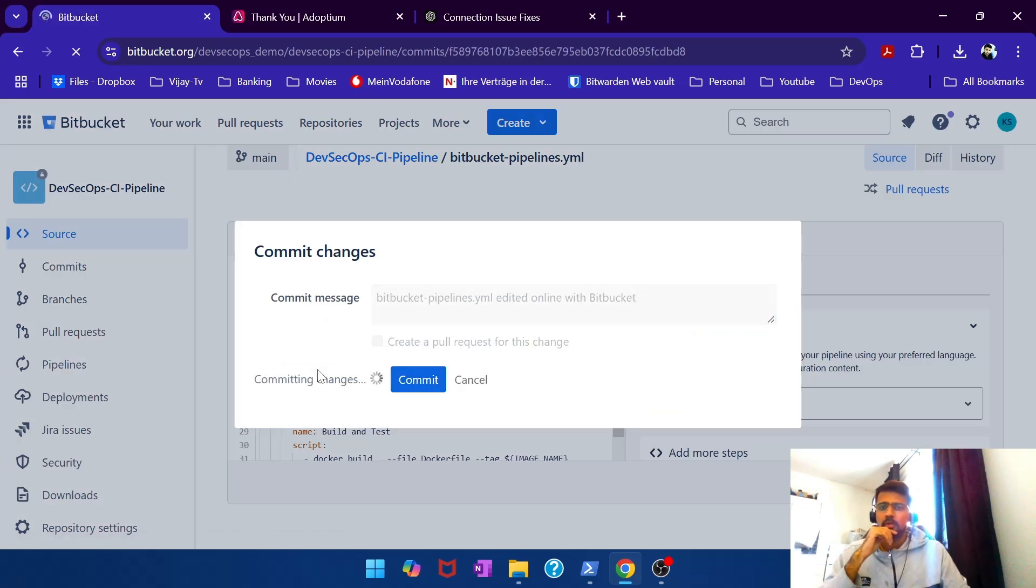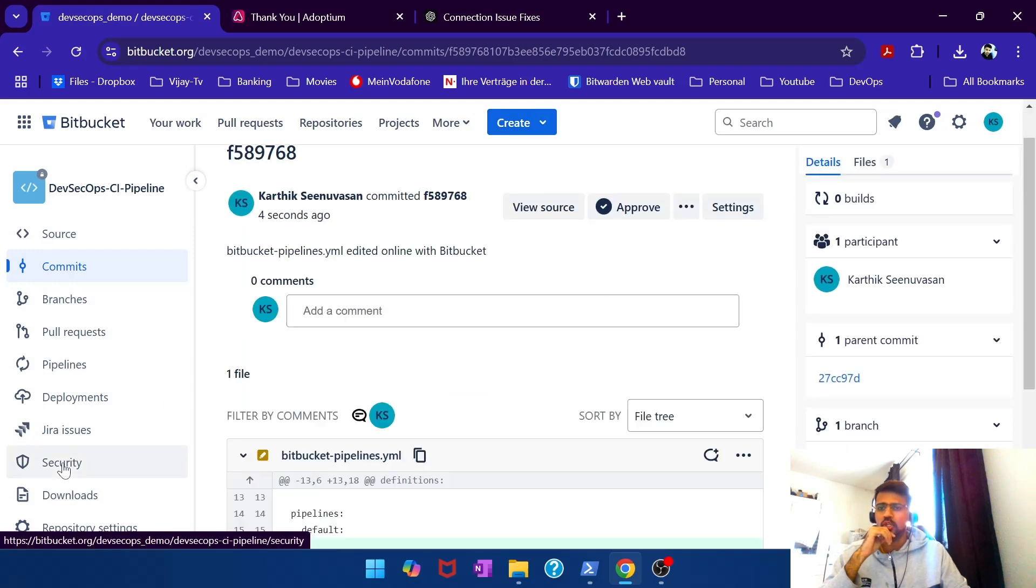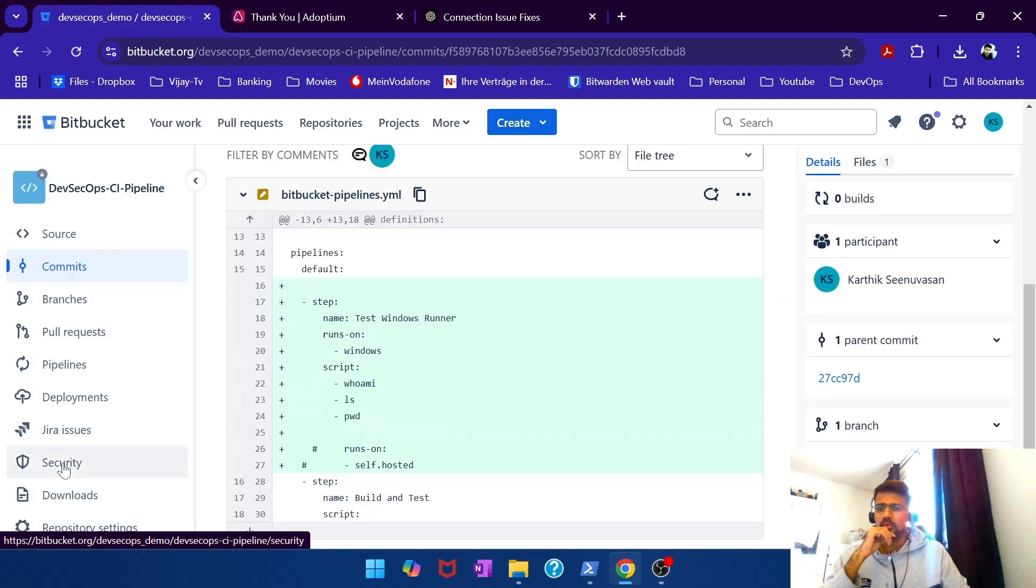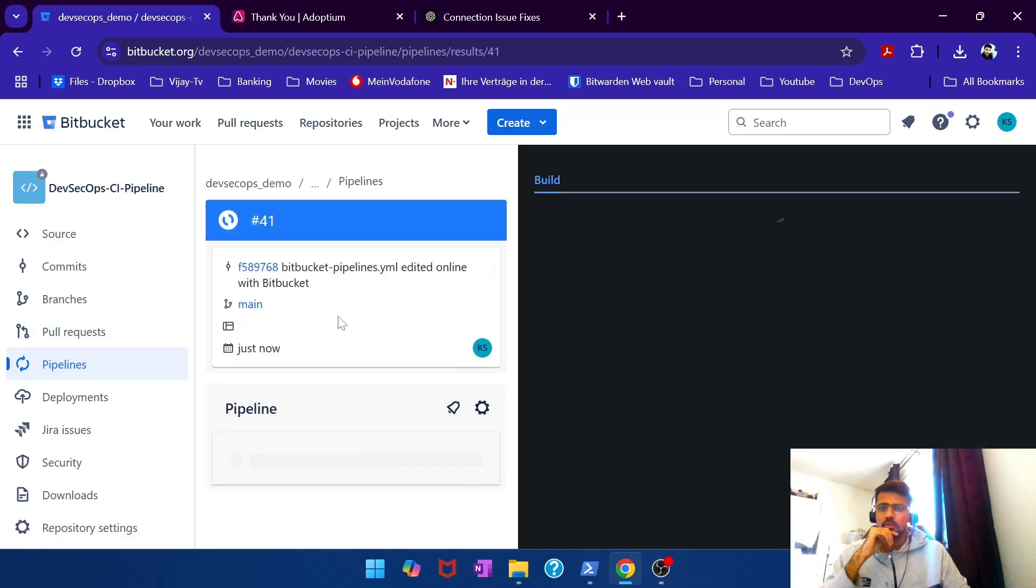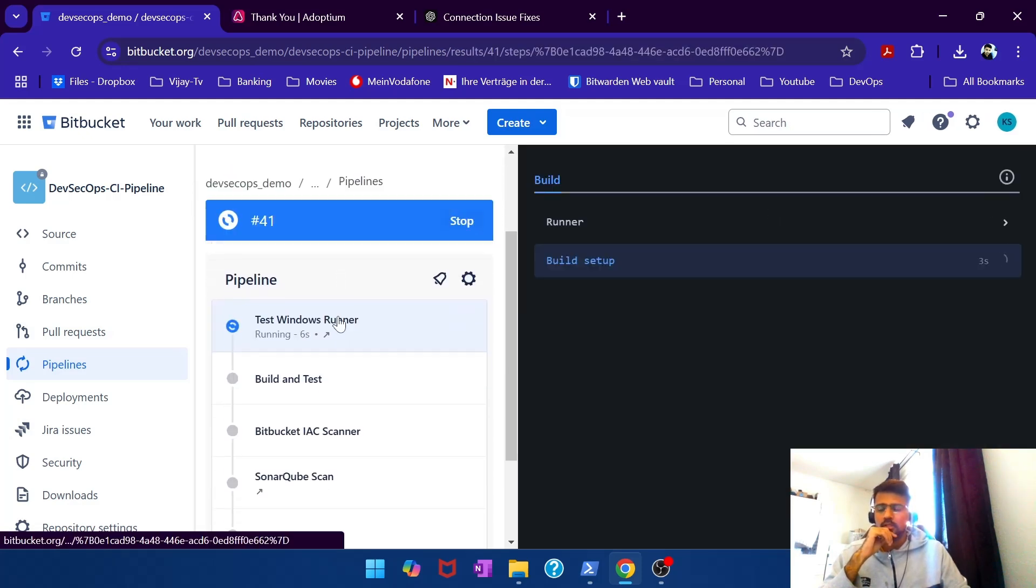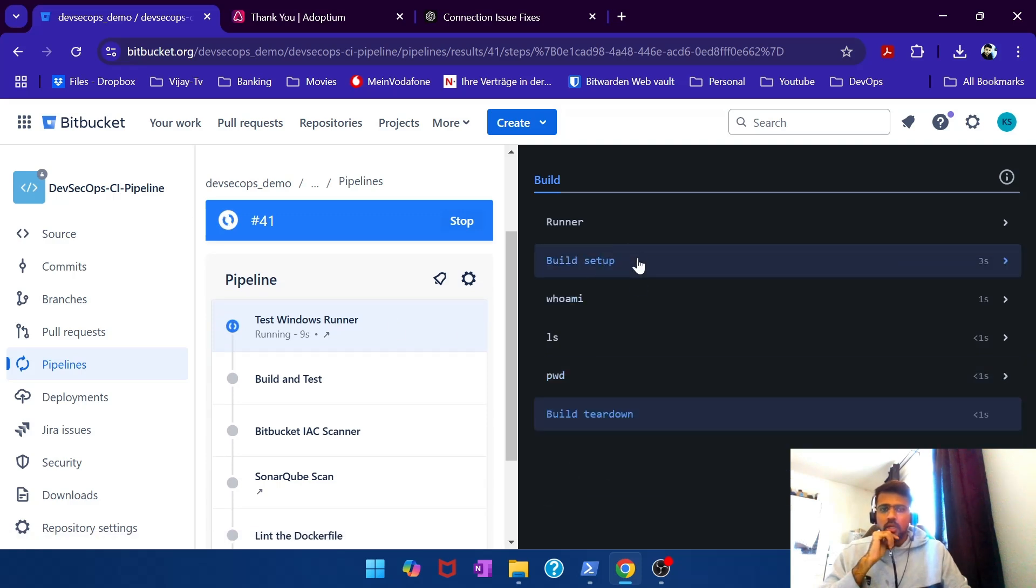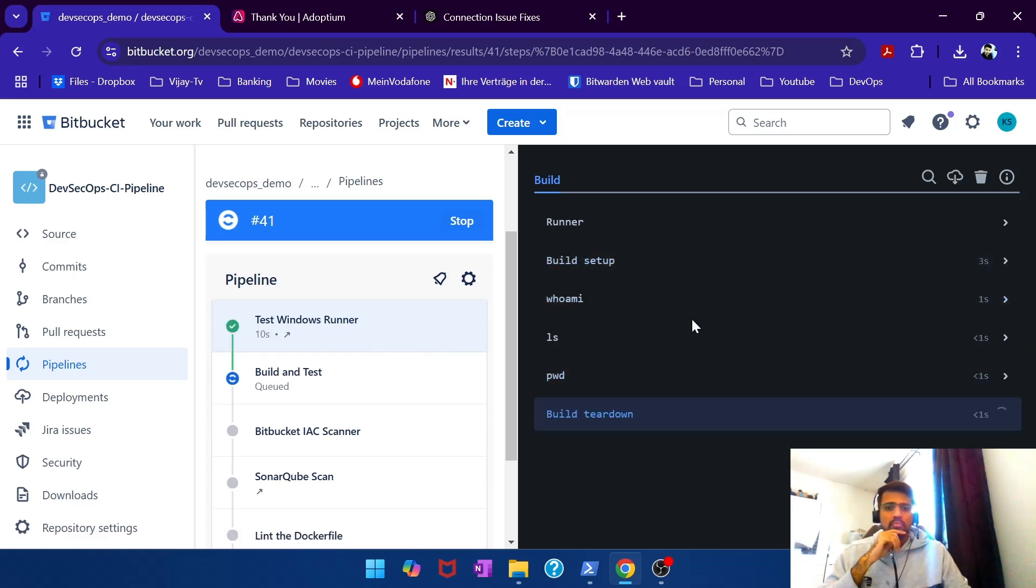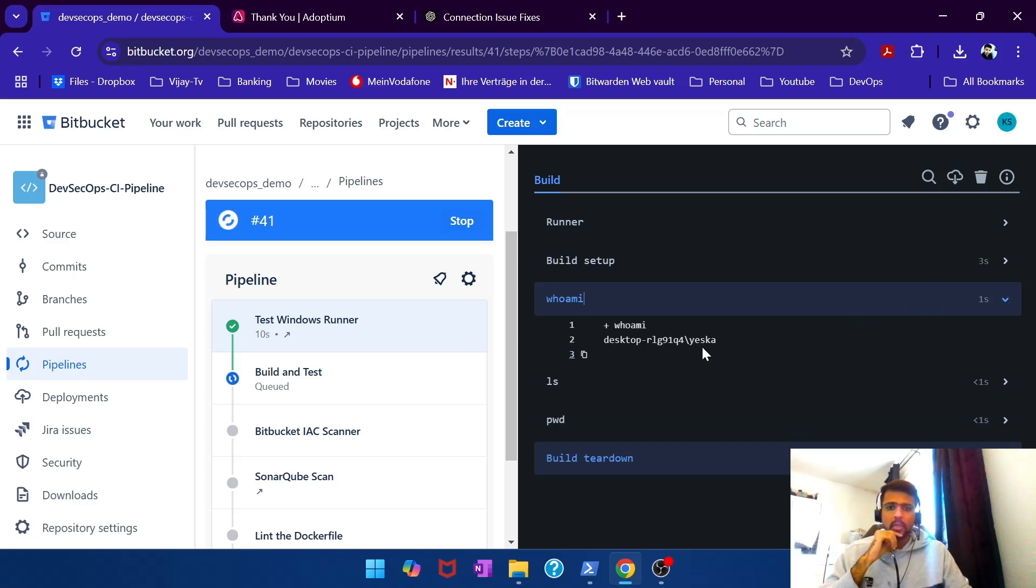I commit and quickly jump to pipeline. Yeah, seems to be progressing. Syntax seems to be right. Has it already finished the first stage?